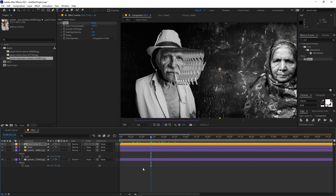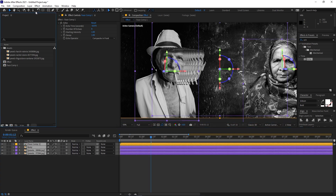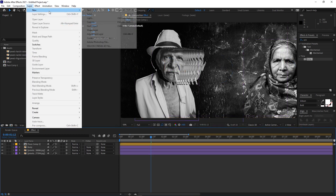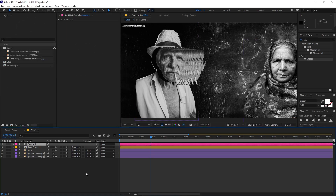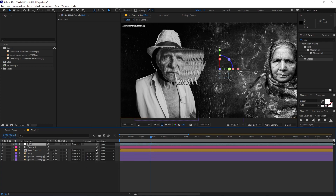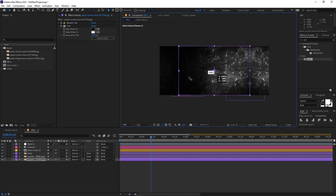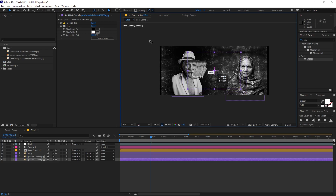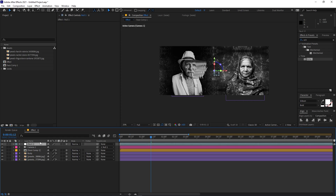Now make all layers 3D by selecting all of them and enabling the 3D switch. Then go to Layer > New > Camera and click OK. Add a new Null Object, make it 3D as well, and parent the camera to the null. Select the background layer and move it far back in Z-space.